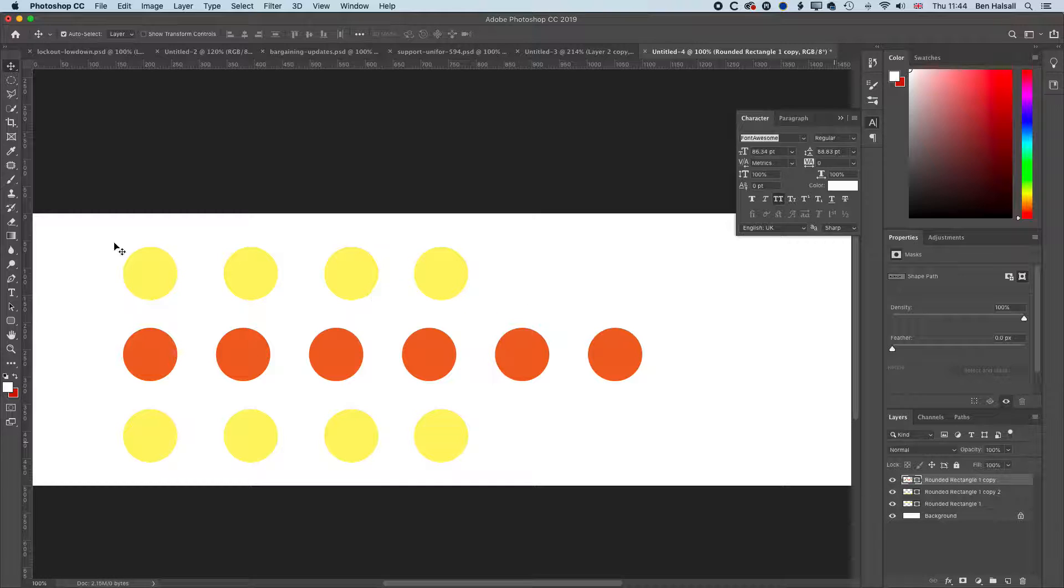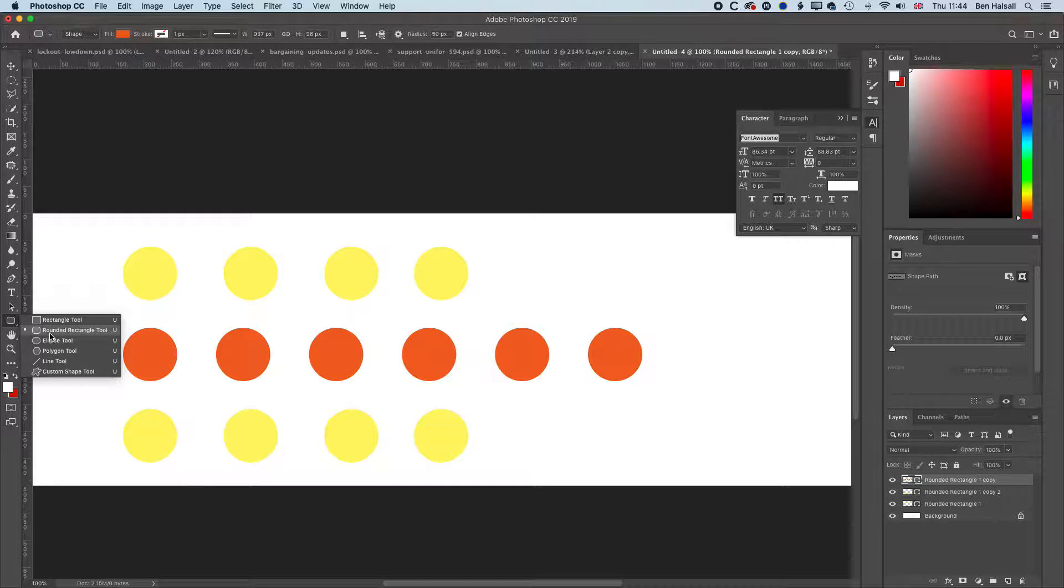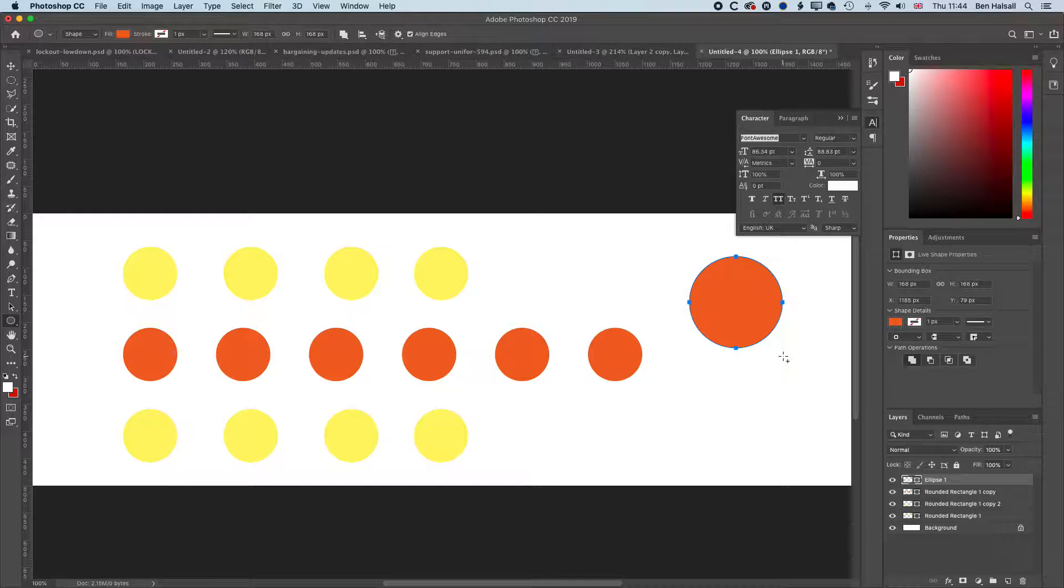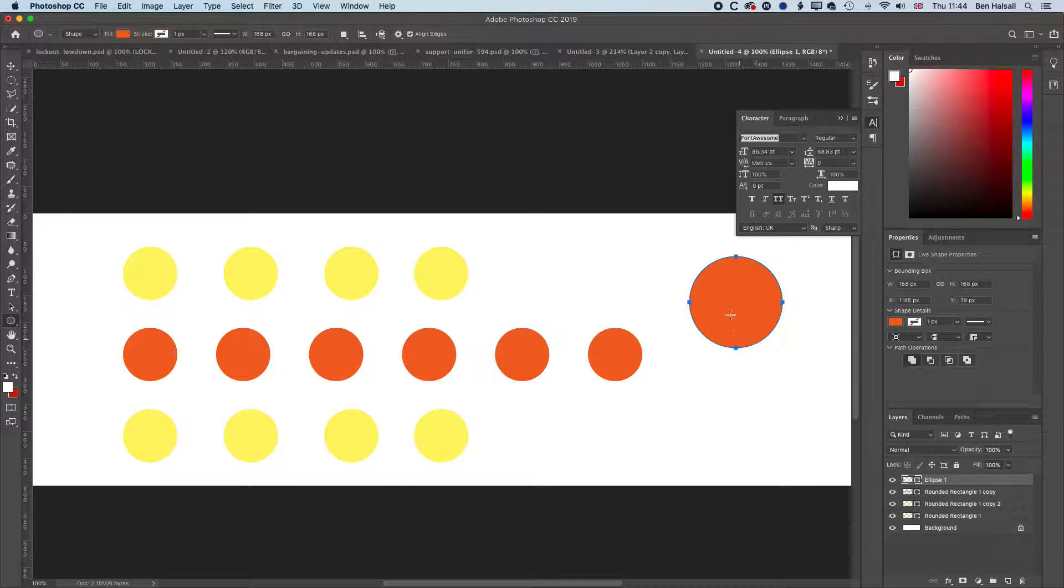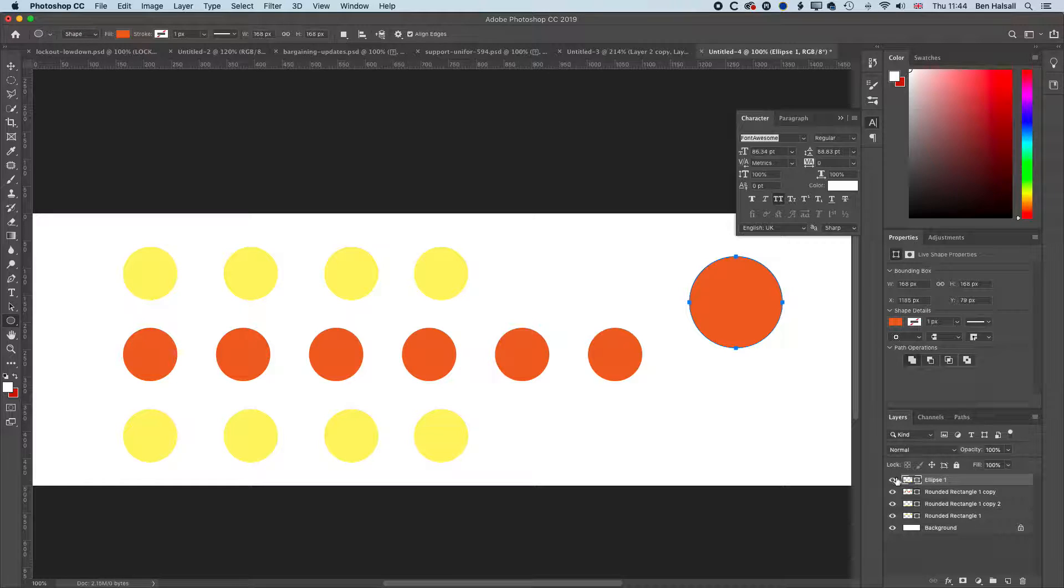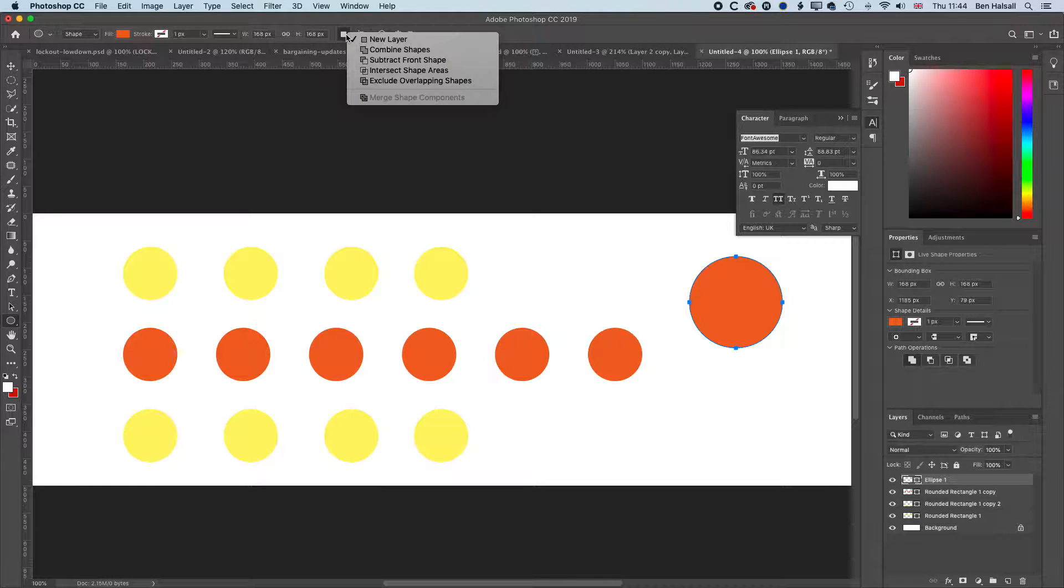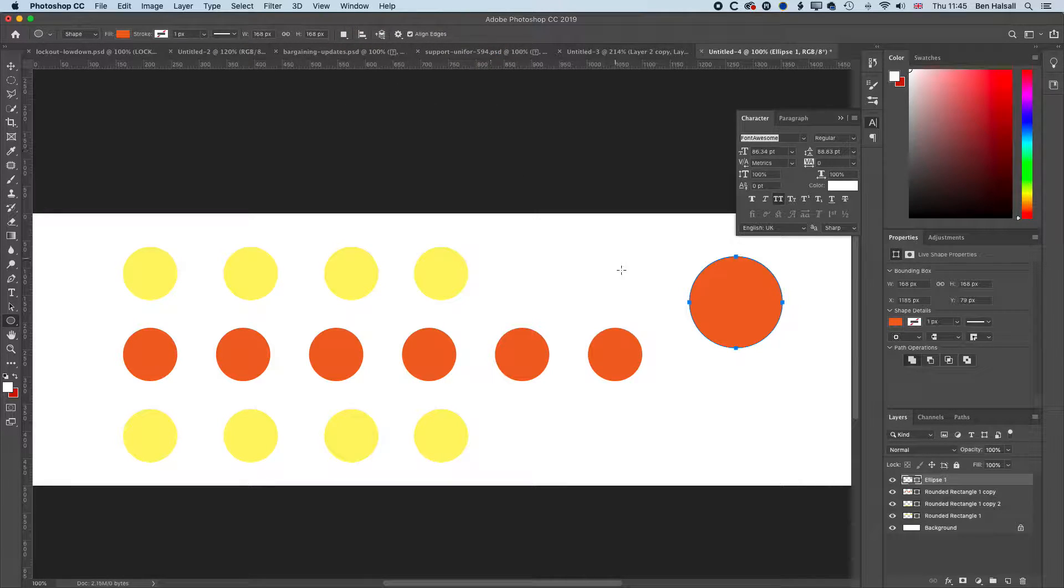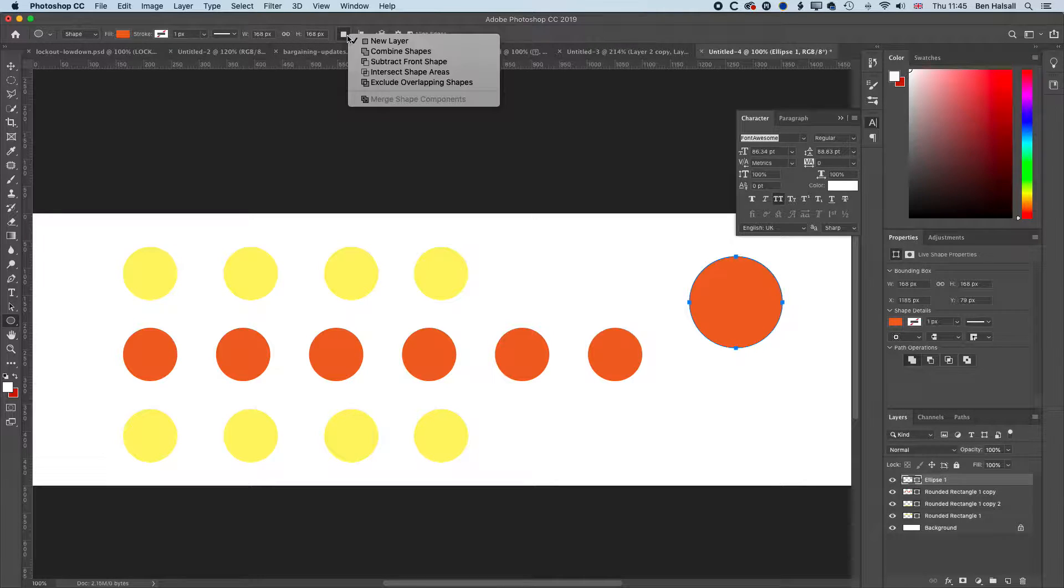If we grab our ellipse tool and draw out another shape, you can see that when I draw out another shape it's creating it on a new layer. That is this option up here to create a new layer when we draw a new shape. We can change the options when we're drawing, either to draw on a new layer or to combine with an existing shape.